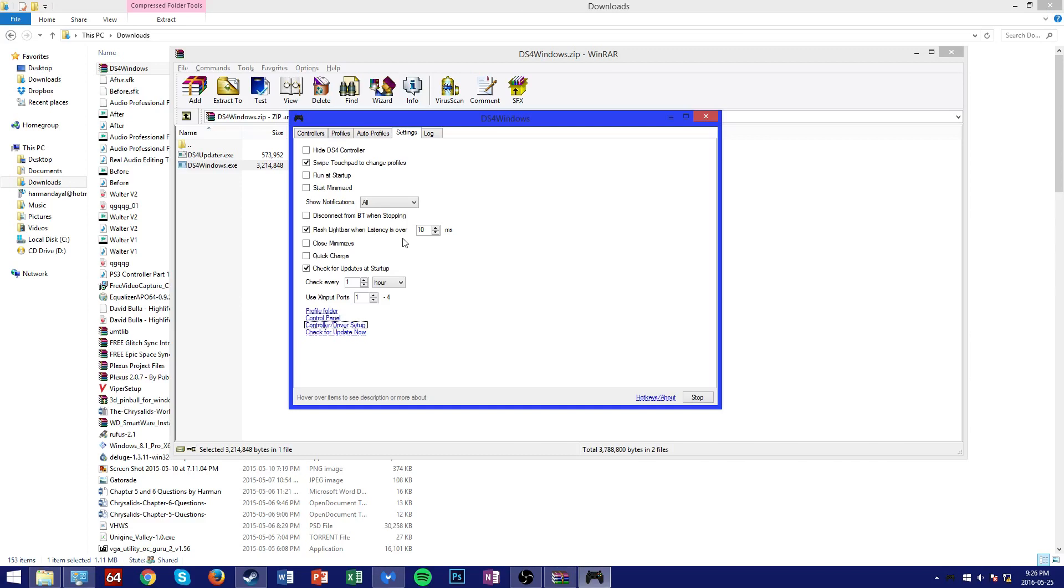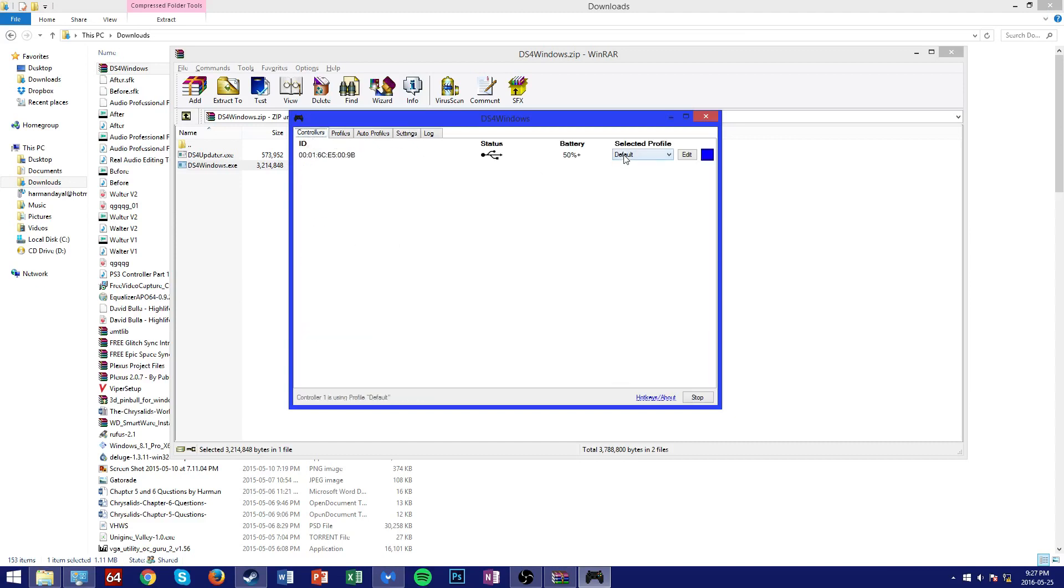Now if you want to adjust your controller preferences for things like the controller LED color or vibration strength or the controller's mapping, simply go to the selected profile section under the controllers tab which is right here.